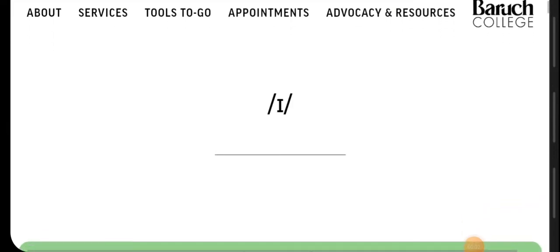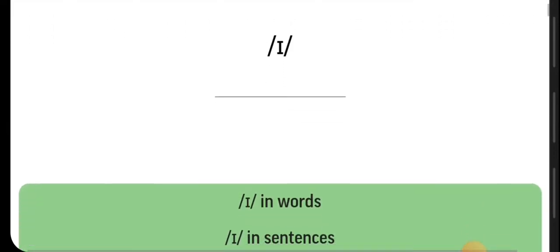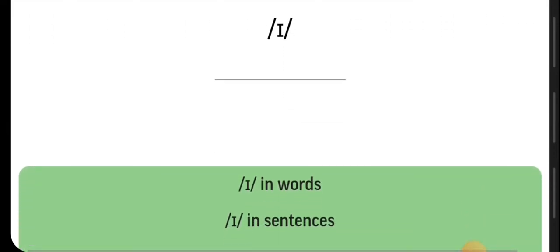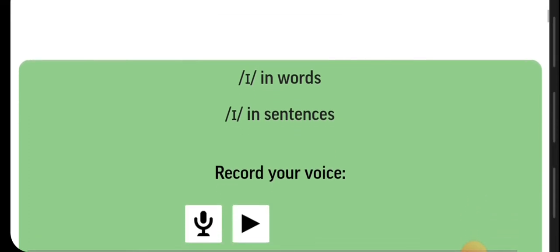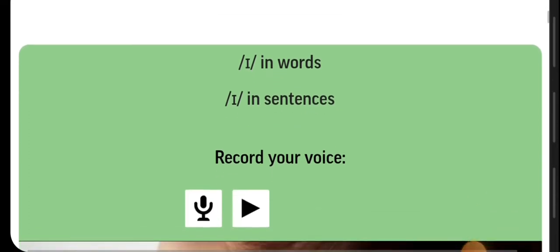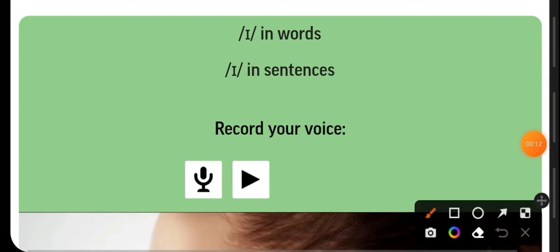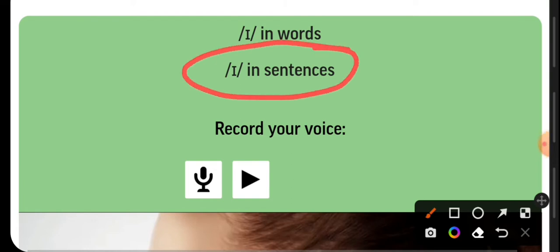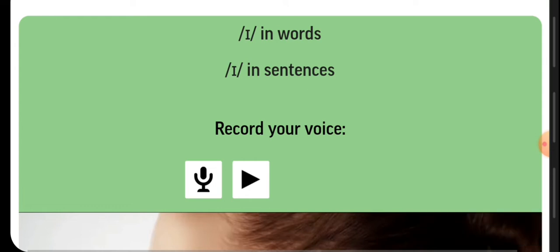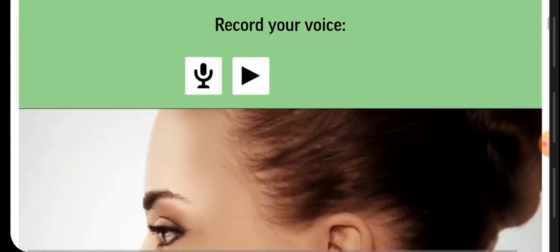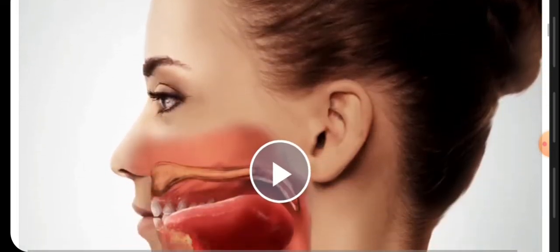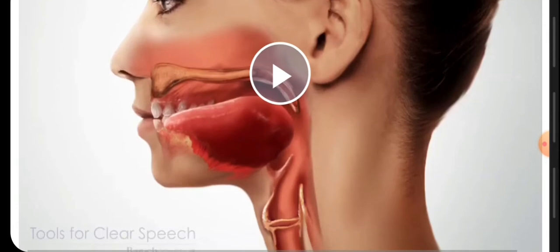We are going to talk about the E sound. We are going to find the E sound in some words and the E sound in some sentences. We are going to see also how to pronounce using the articulators. Let's see this example.